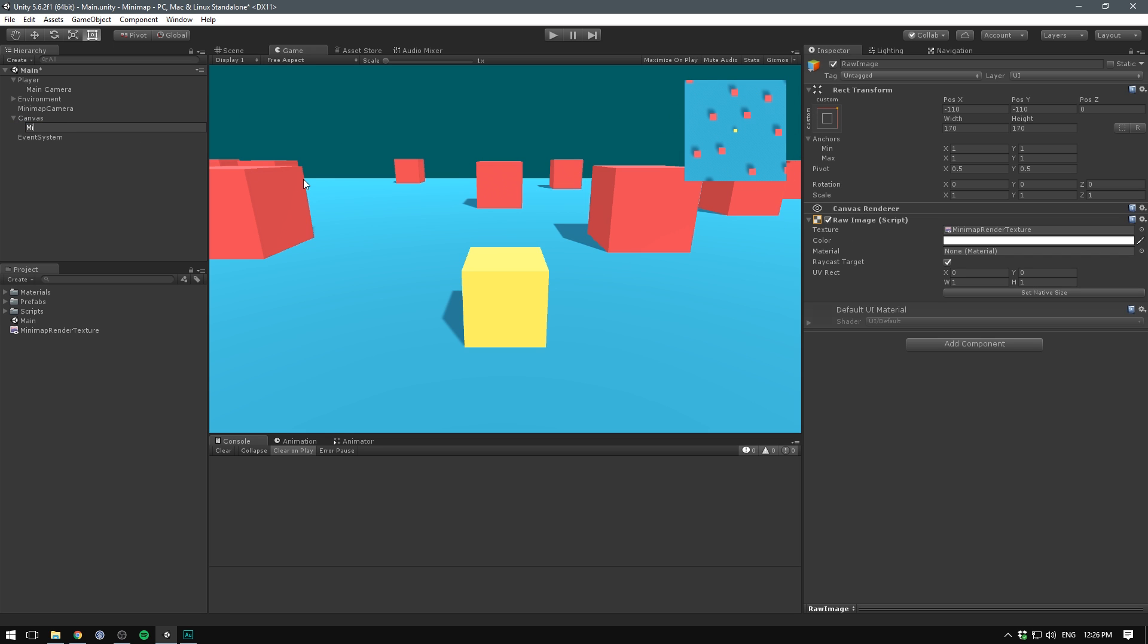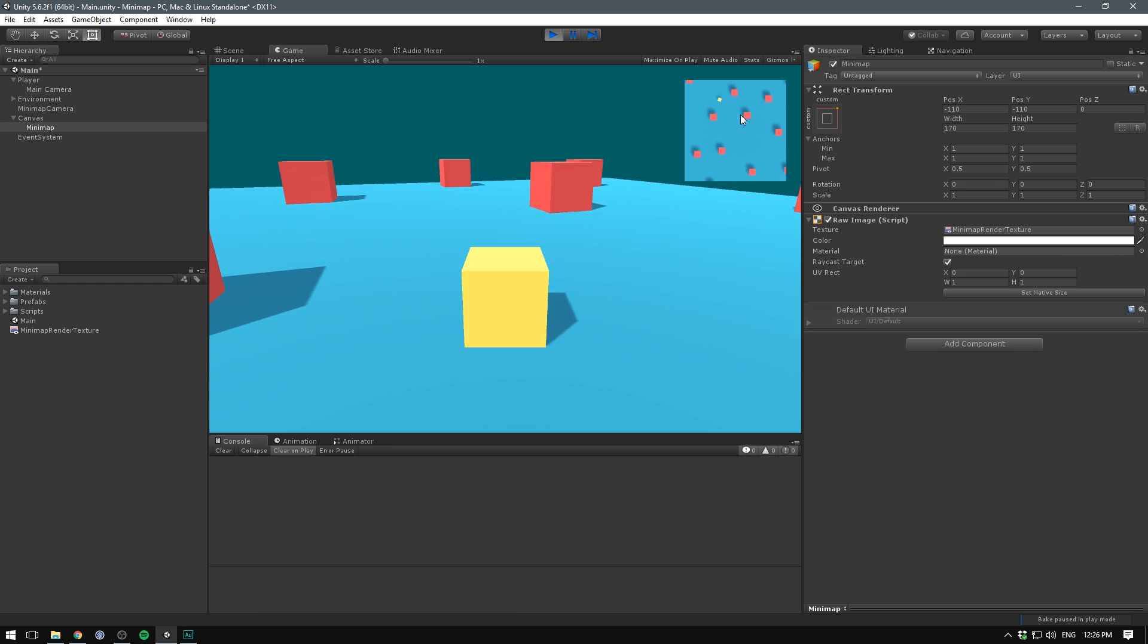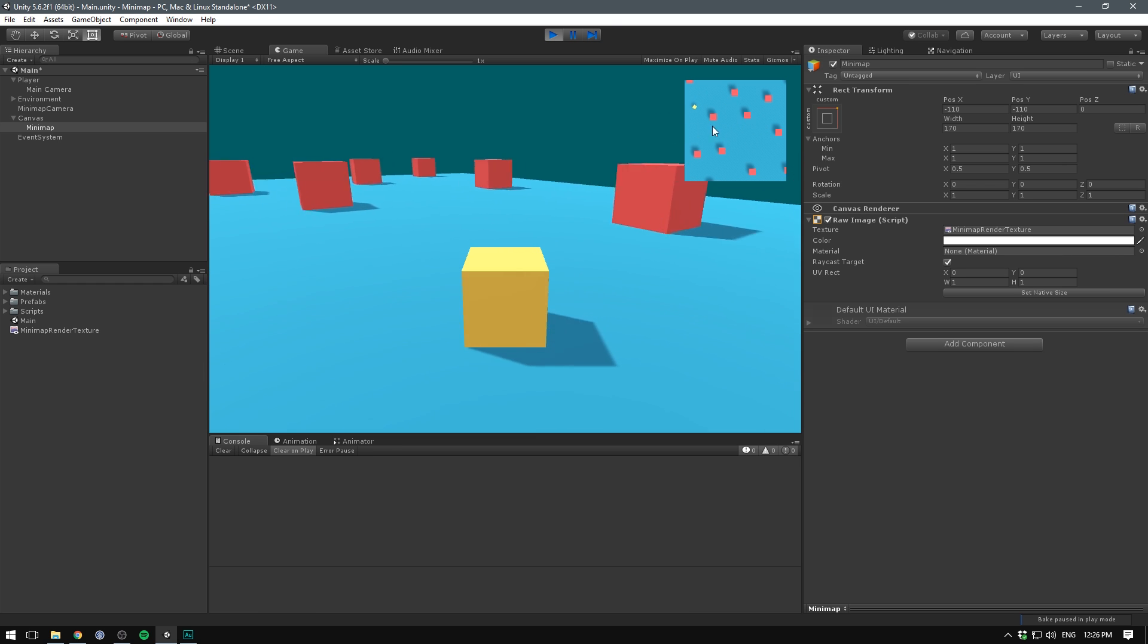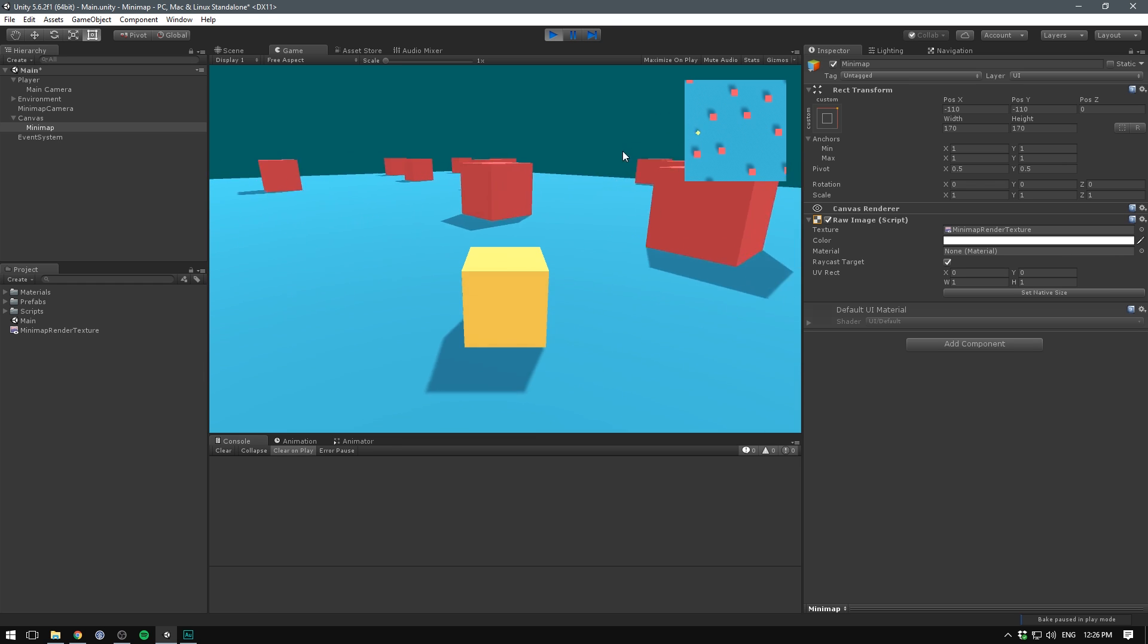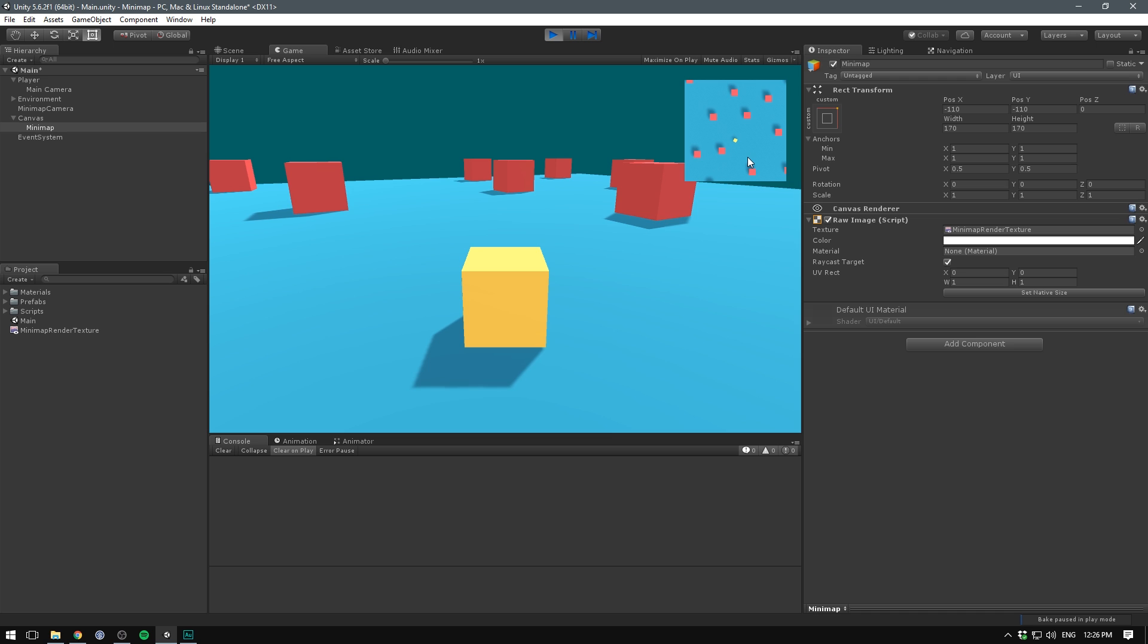Now we can rename this to our mini map. And if we now hit play and start moving around the scene, you can see our player moving around. Of course, our mini map isn't following our player yet, but we can add this very easily.